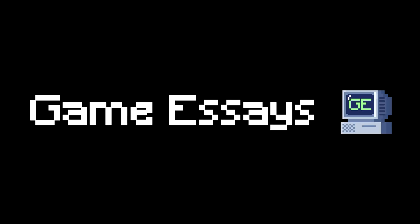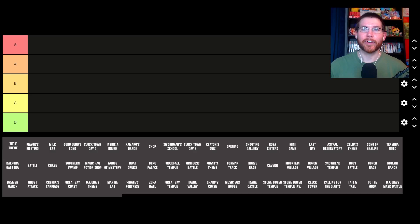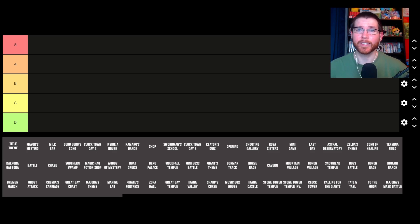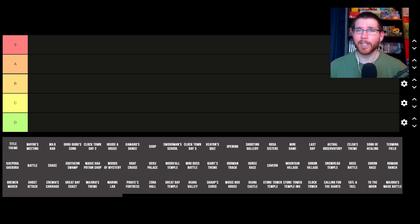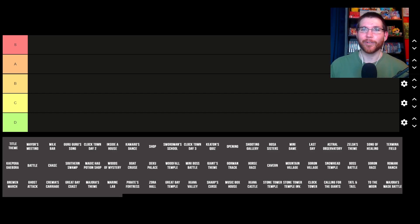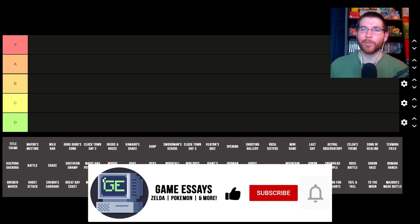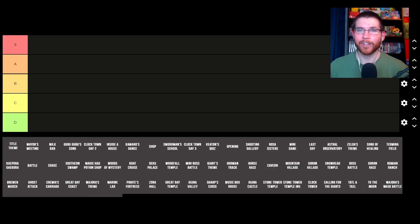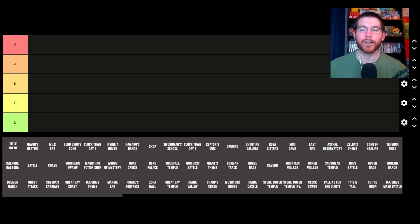In a previous video, we ranked every music track from The Legend of Zelda A Link to the Past. Now, we're going to be ranking the music from a little bit of a darker game, The Legend of Zelda Majora's Mask. Hey, what's going on? It's Ryan here from Game Essays. This channel is all about covering some of my favorite video game series, including The Legend of Zelda and Pokemon. We also sprinkle in some other games from time to time. If you enjoy the content on this channel, make sure to leave a like and also hit that subscribe button.